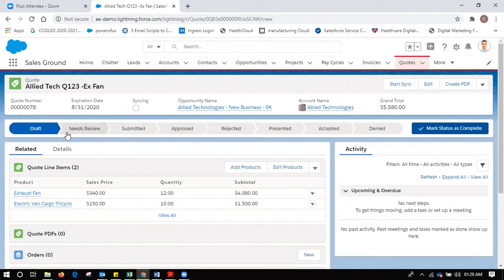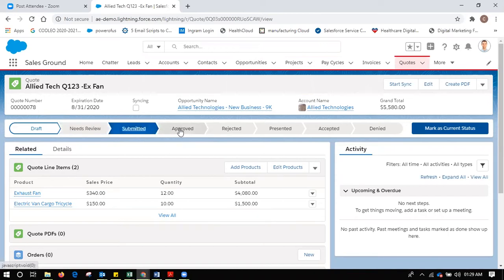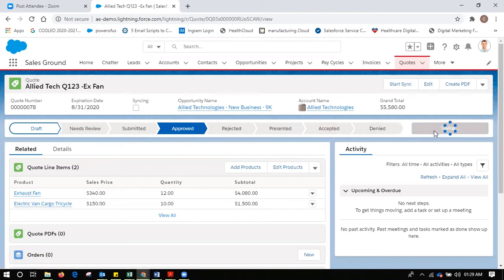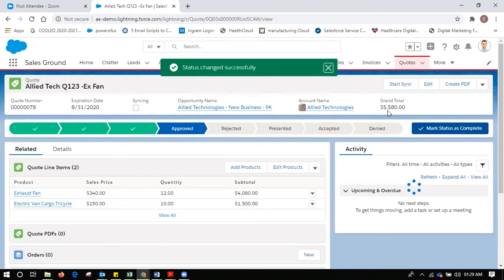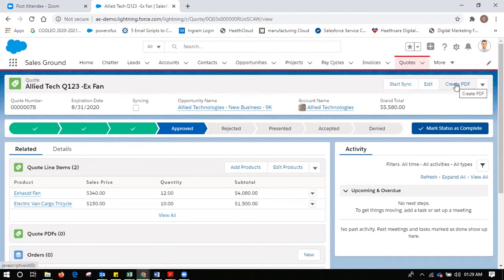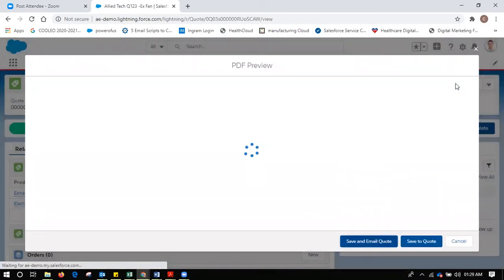I set an expiration date of about a month from now. I can add any particular contract, any discount I need to give, and shipping and handling charges along with address will come in automatically. I save the quotation. Then I go back to the opportunity and navigate to the quotation section. I can see my quotation there, and clicking on it I can see the quote and the quote line items. The quotation will go through approval stages — my manager may review it, I submit it for approval, the manager can approve or reject it, then I present it to the customer who can accept or deny it.